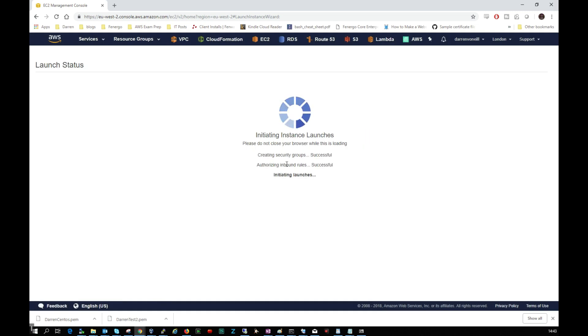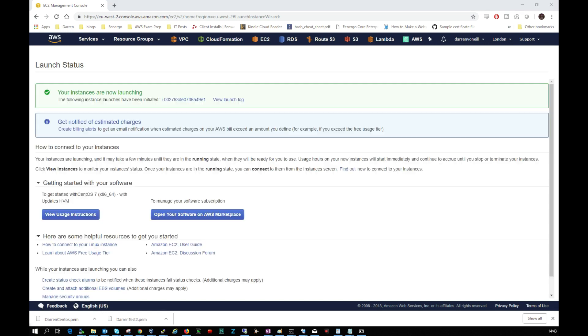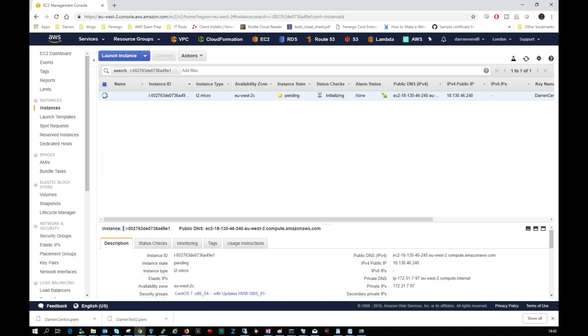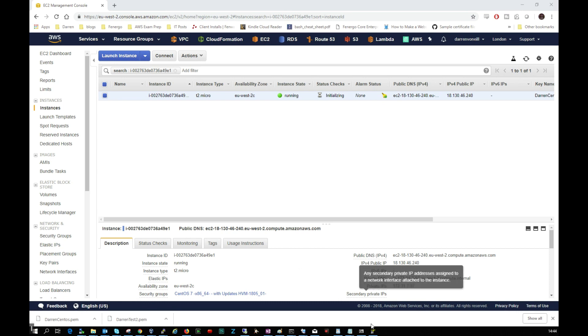Okay, so this will take just a second here and the instance should begin to launch. Okay great, so we can see your instances are now launching. So let's just click this link here and we can see it's in a launch status at the moment. Okay great, we can see now this has gone to running.